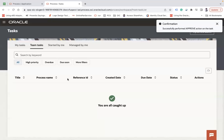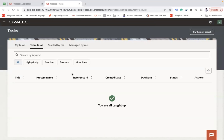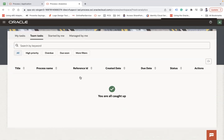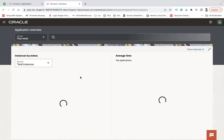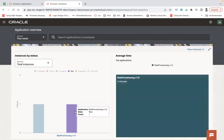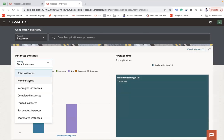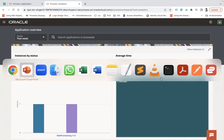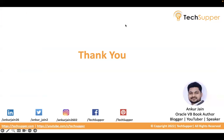The request is now approved and provisioned. Go to Analytics — you can see the Role Provisioning dashboard showing one completed request. It shows new instances and completed instances with full analytics. This is how you use Oracle Process Automation to automate role access provisioning.